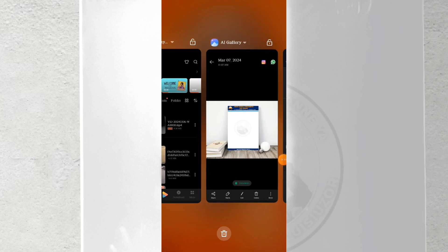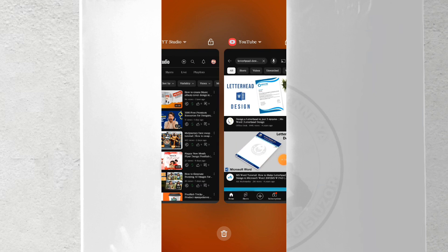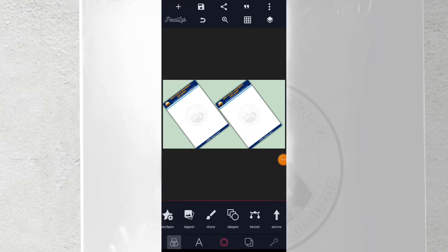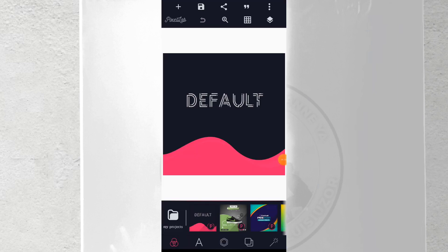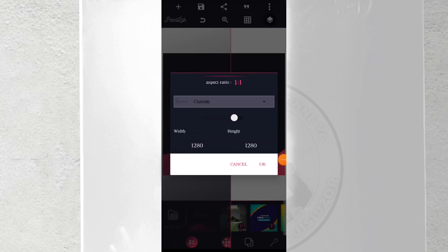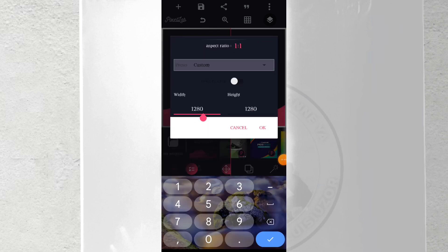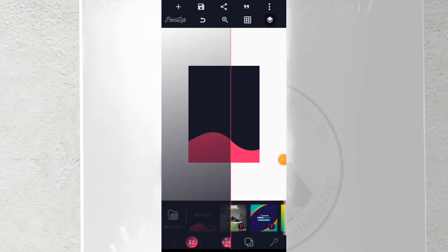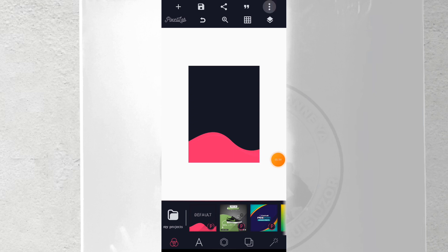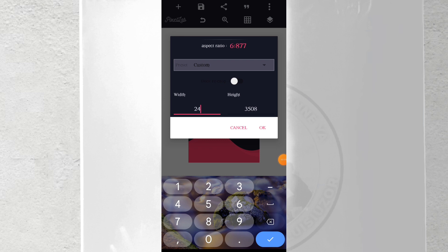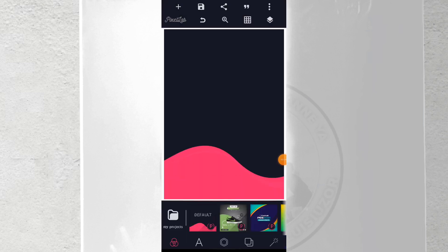Then go to your PixelLab. Once you open PixelLab, this is how it will look. Delete the default, click here, go to size, then image size. The height should be 2480 and the width should be 3508. That is the A4 size. After this, click okay.